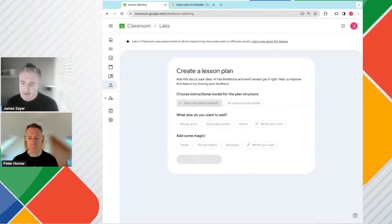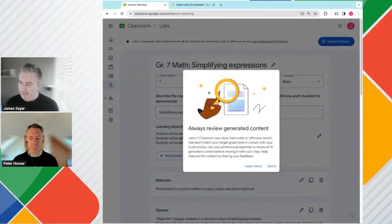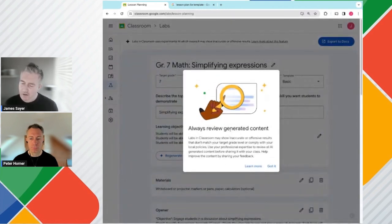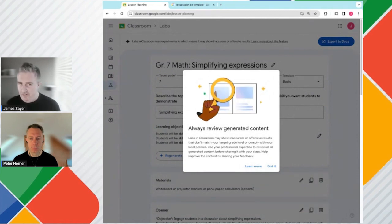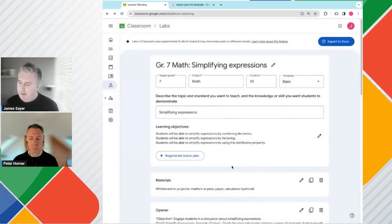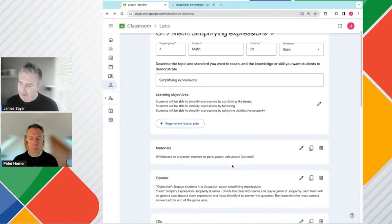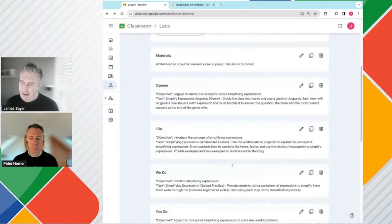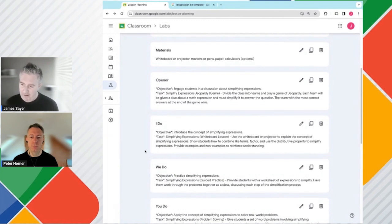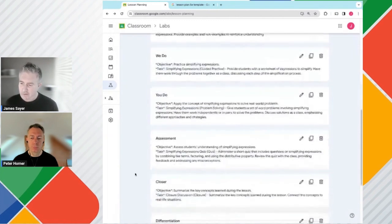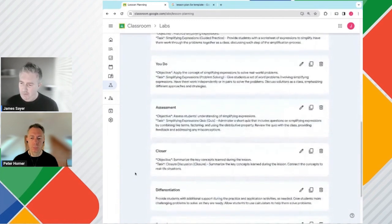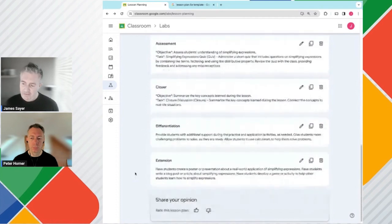Give it a few seconds and it will create the lesson plan for me. Here we've got just a quick warning that we should always review any generated content, any AI-generated content. So here we go. We have our lesson plan just down here. We can see we have a section for materials, the opener, I do, we do, you do, and other sections down here.